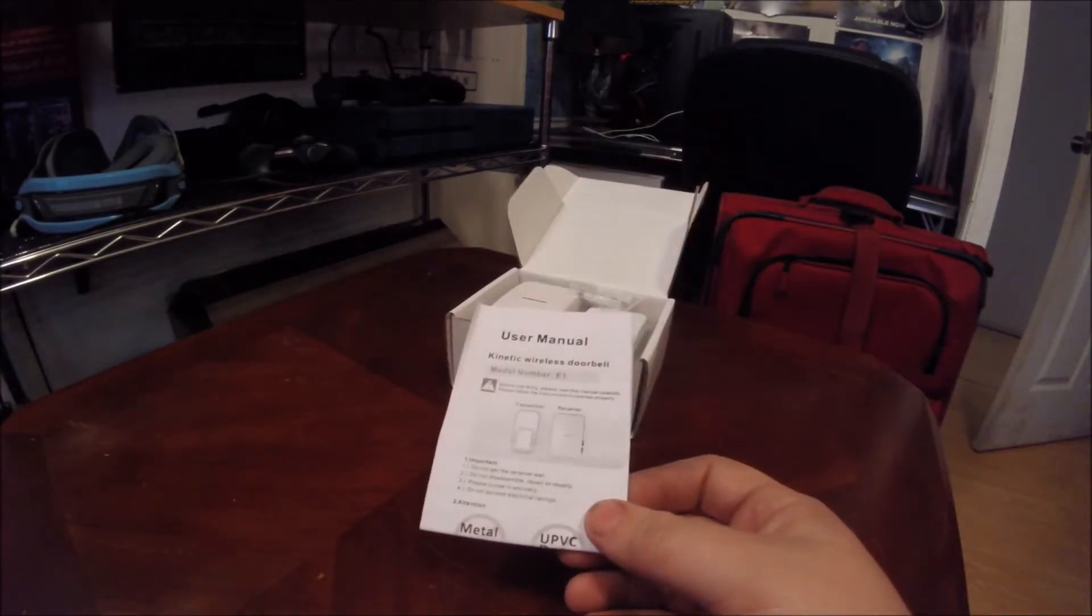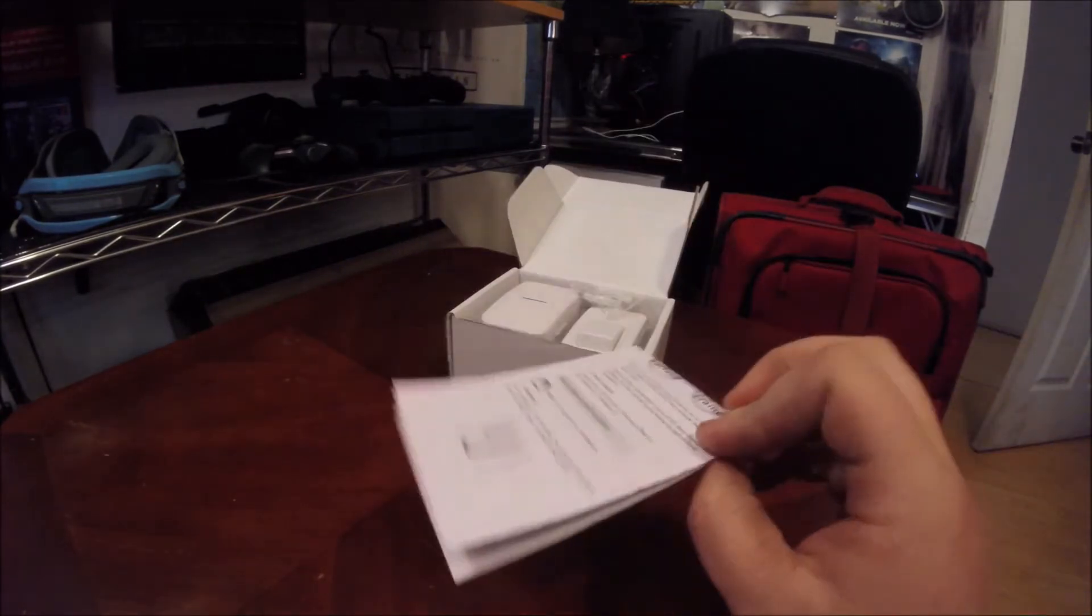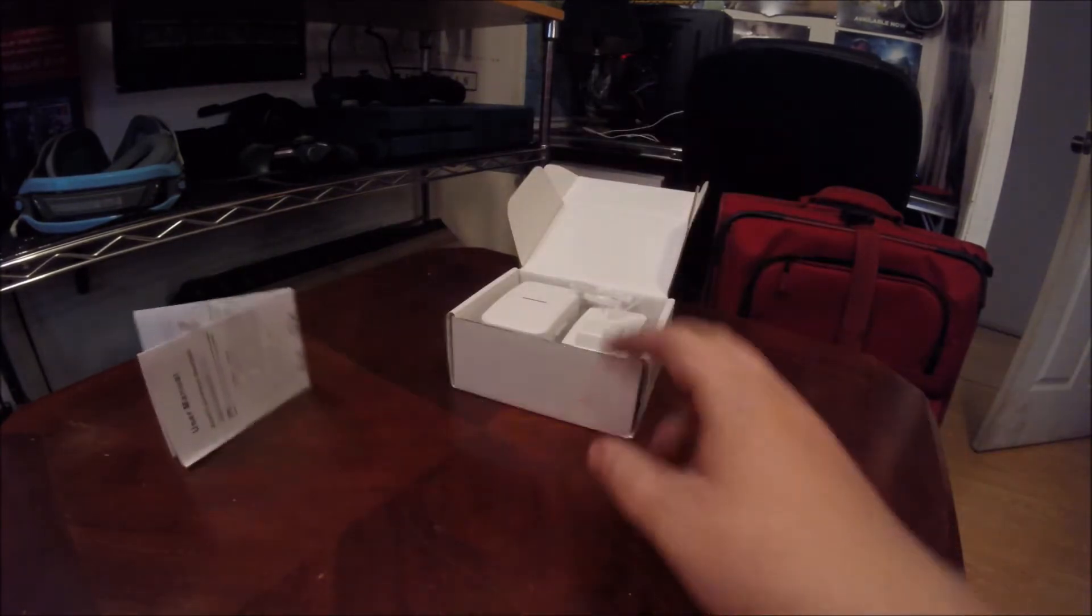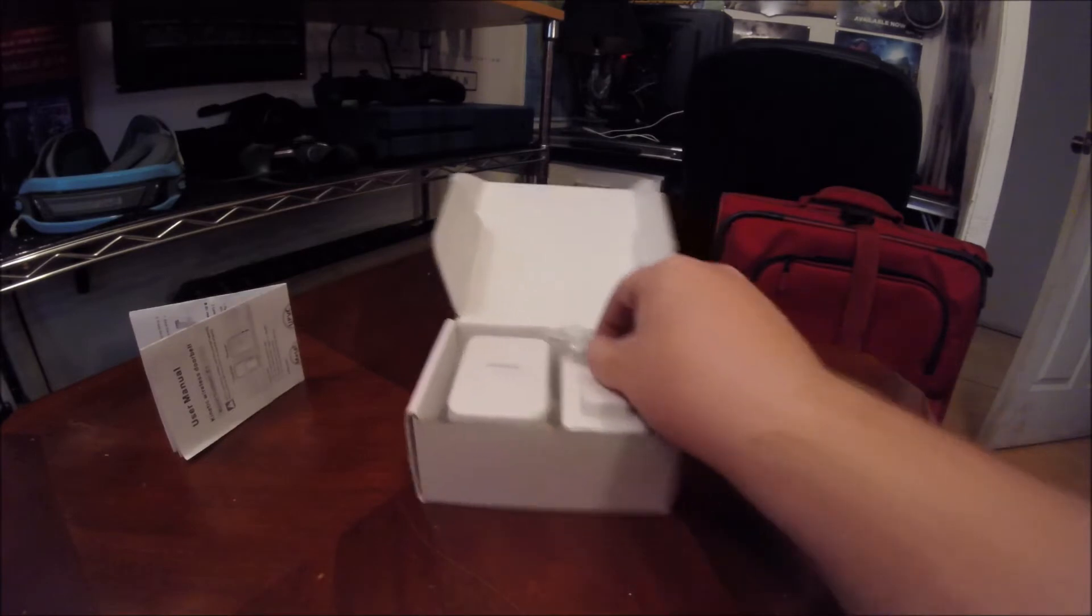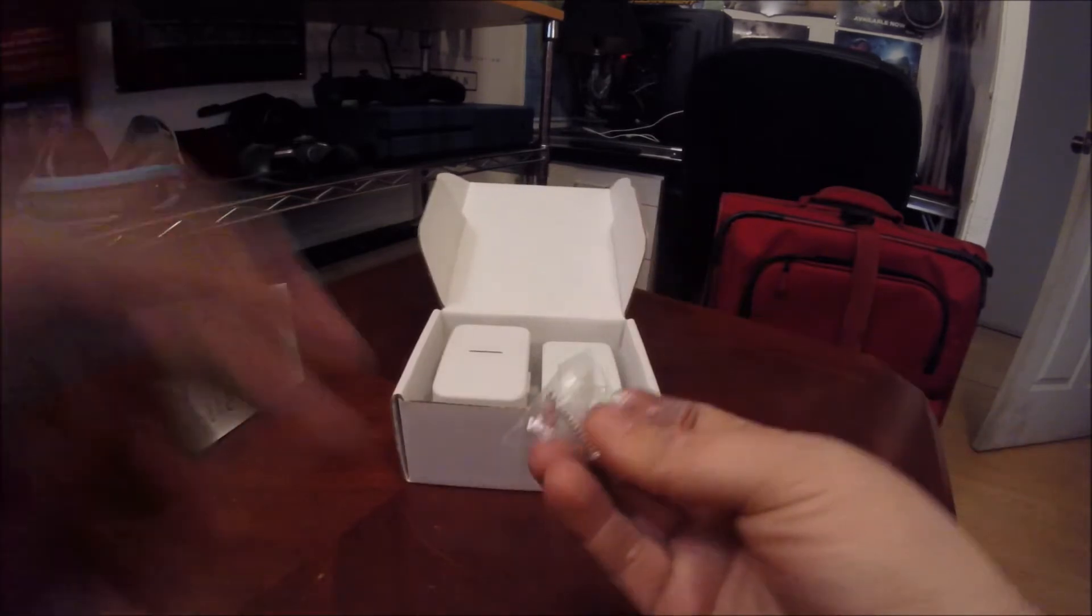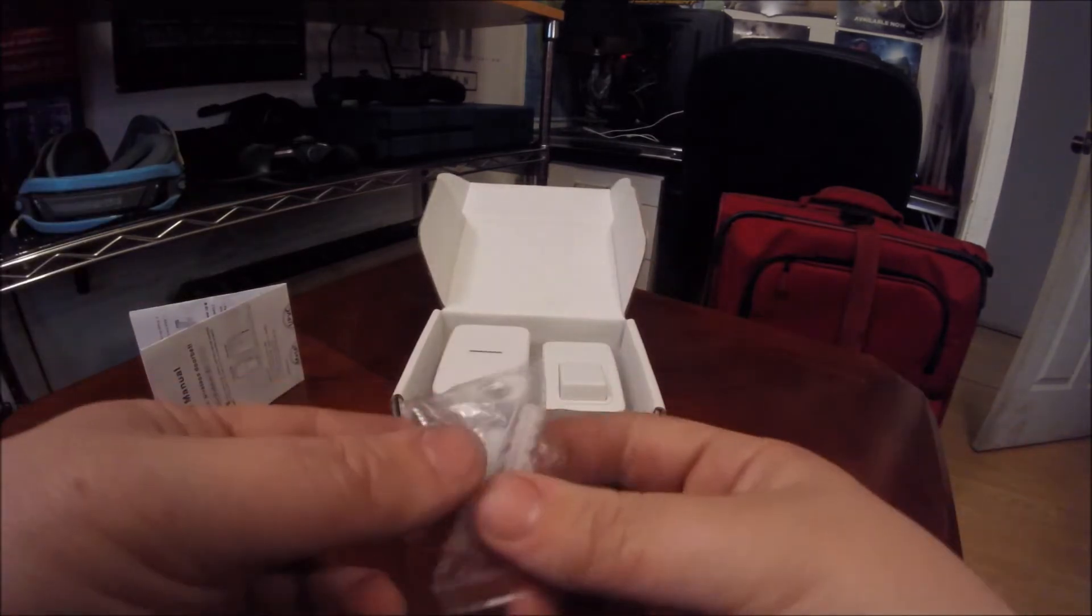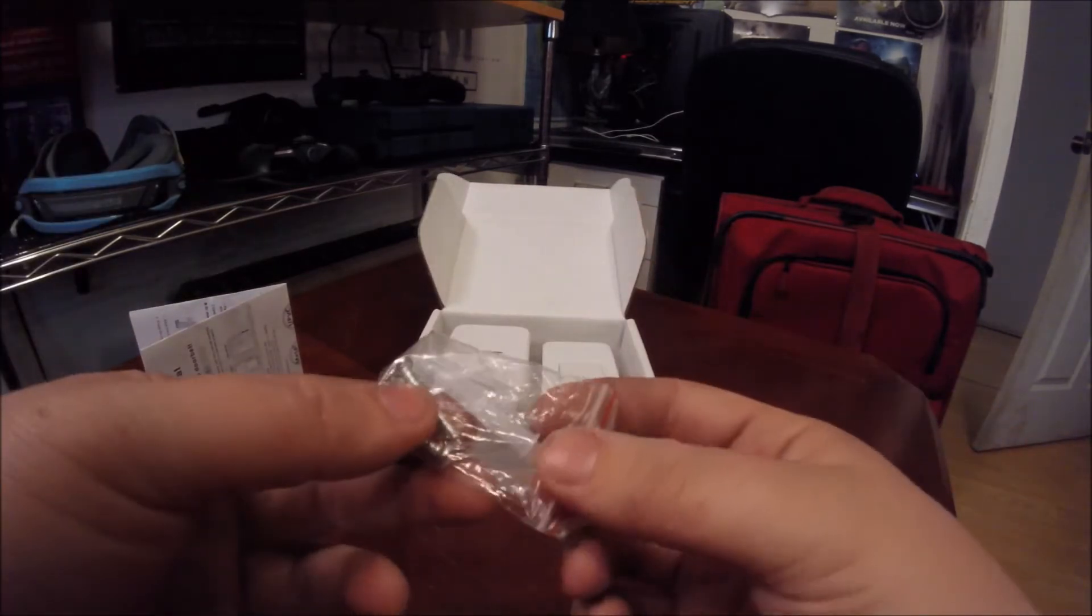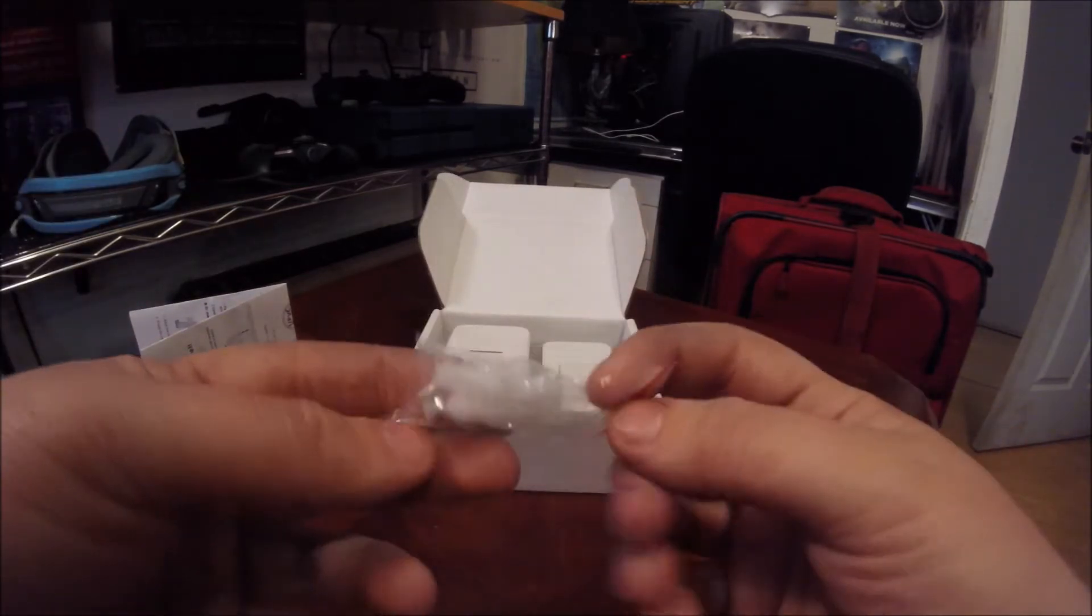So we have a user manual here. We don't need that. Here we have our mounting screws and wall anchors.